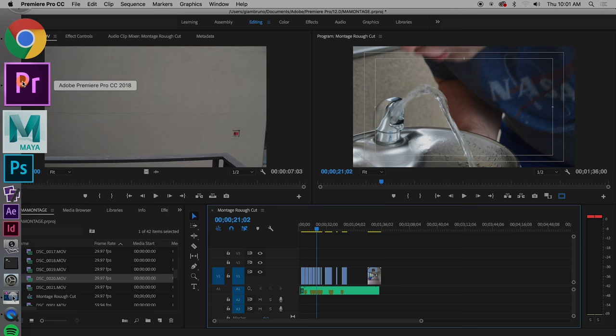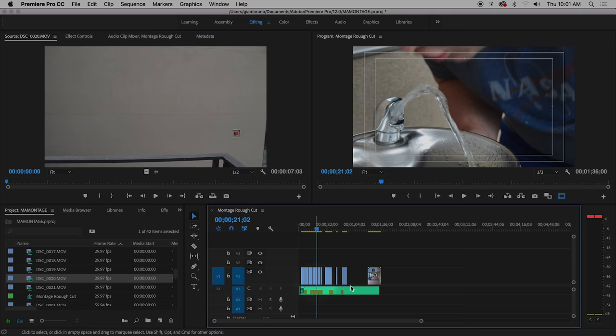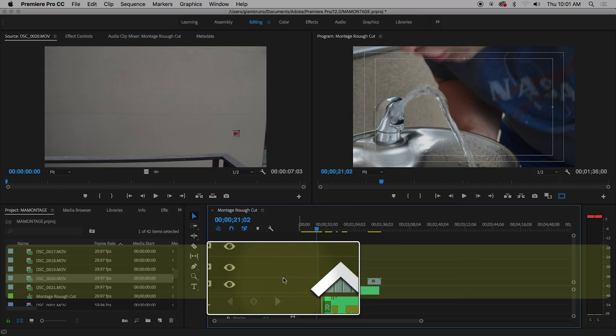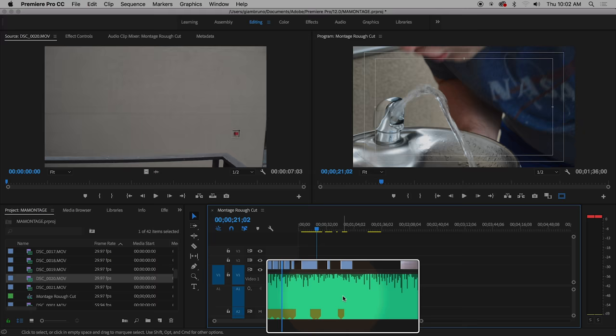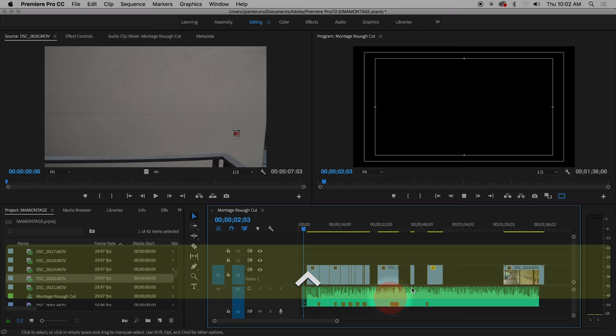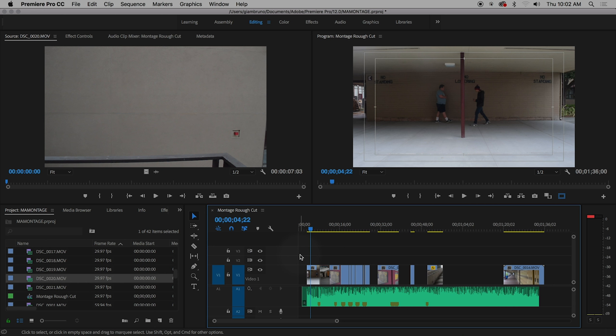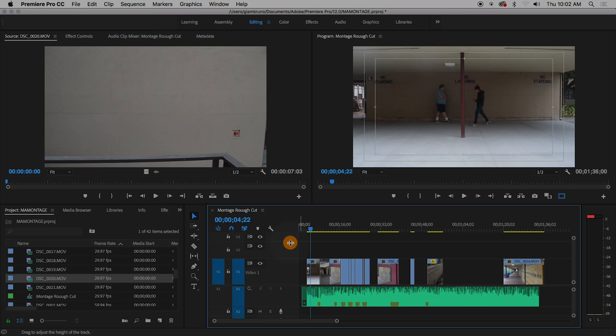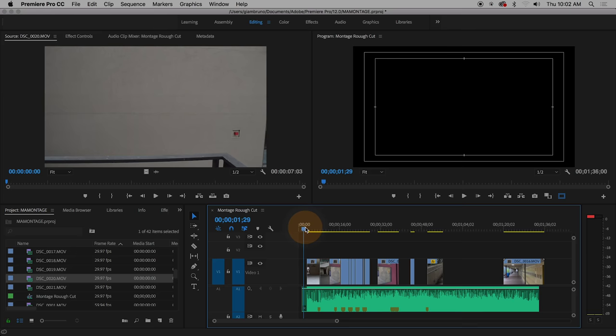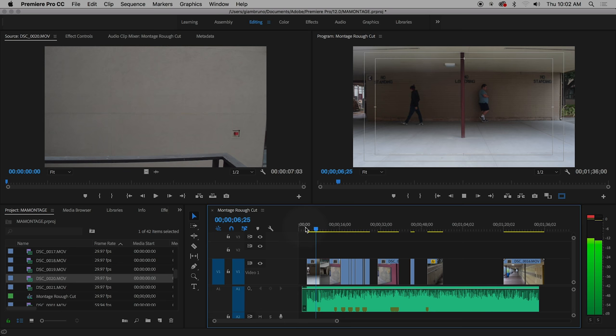Let's go back to Premiere. One thing I see a lot of you doing — it pains me — you're operating with really tiny tracks. If you grab these lines here you can make your clips bigger, make your audio bigger, and that really helps. You can press the slash button right above Enter to resize your scene. It's nice to have them big so I can see them clearly.